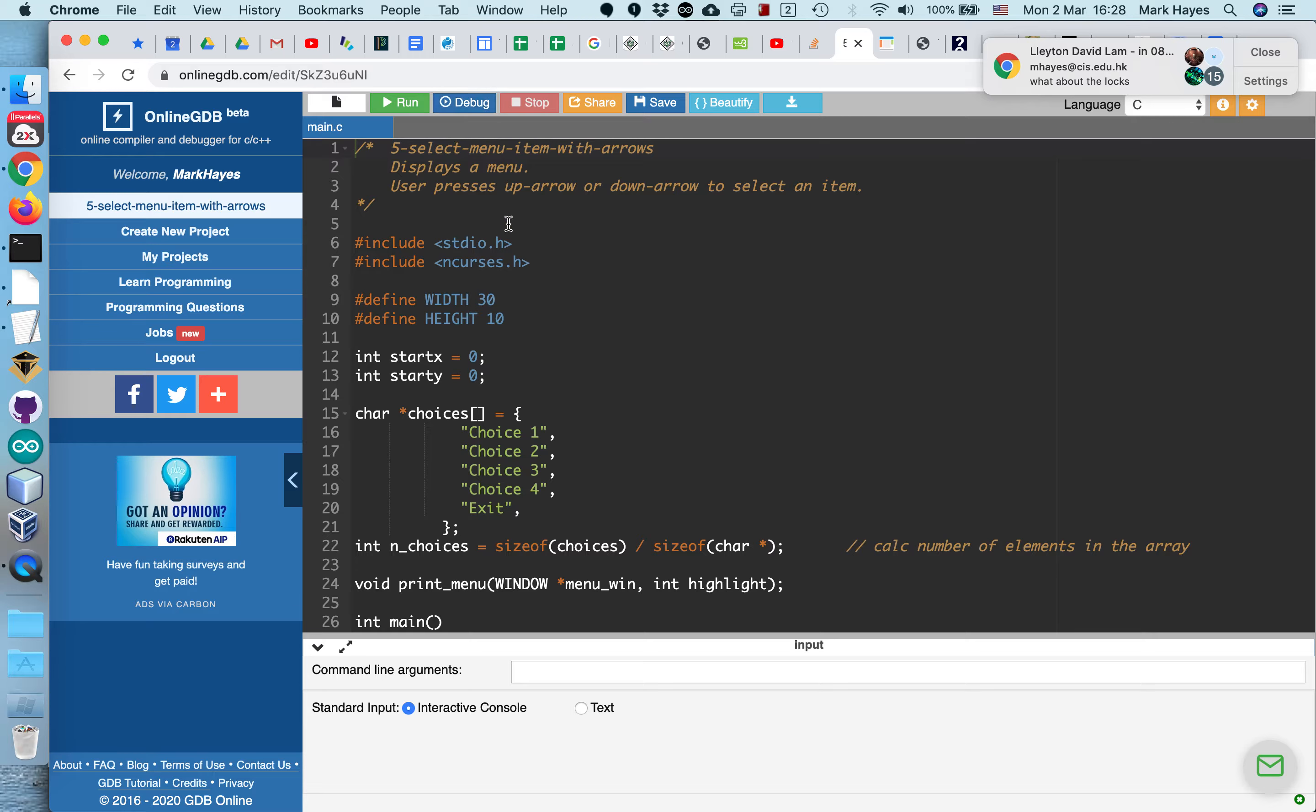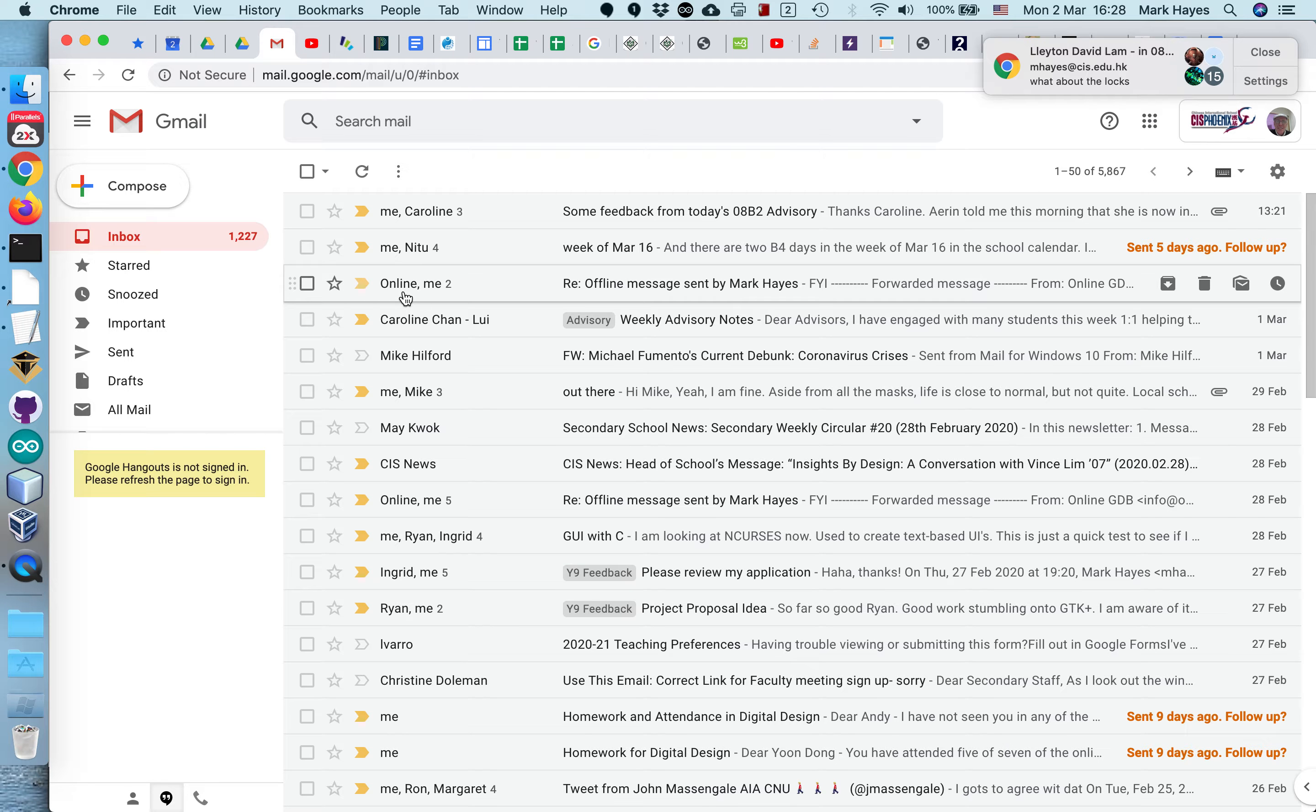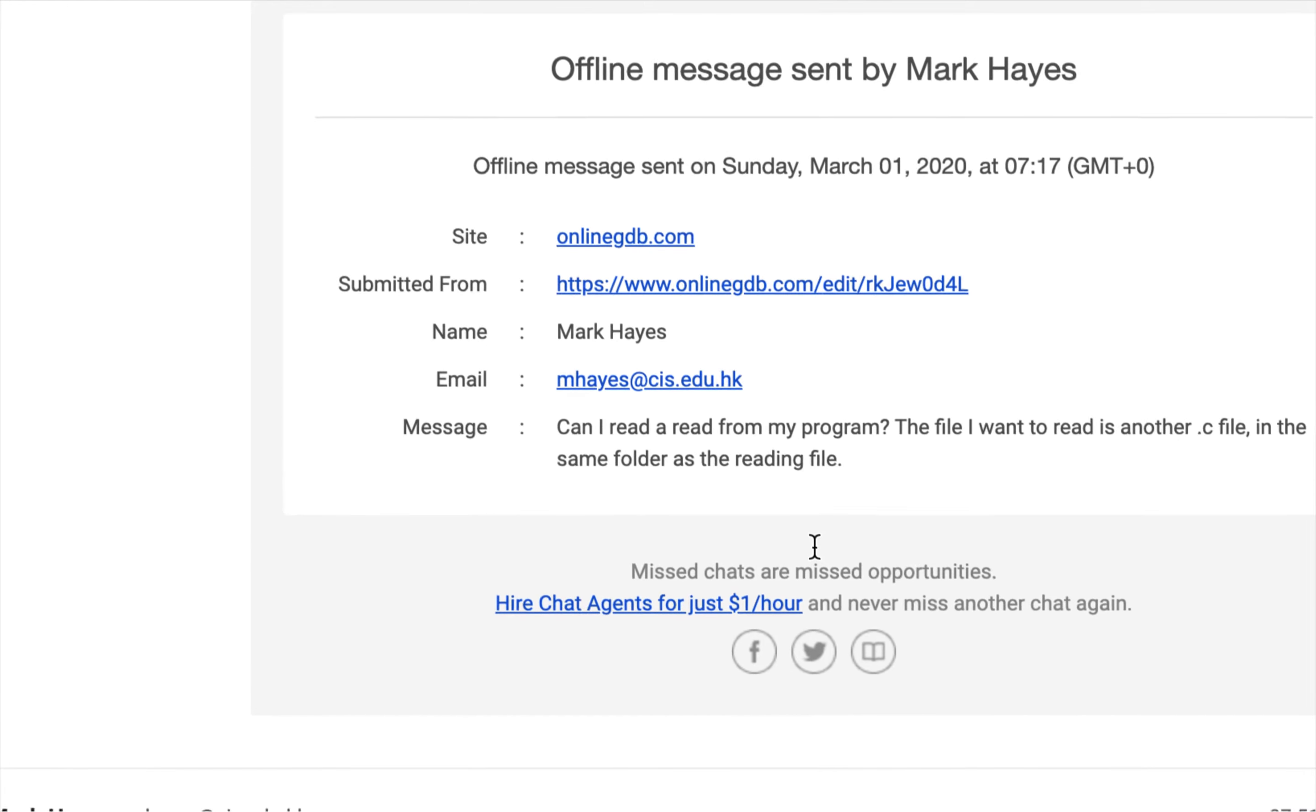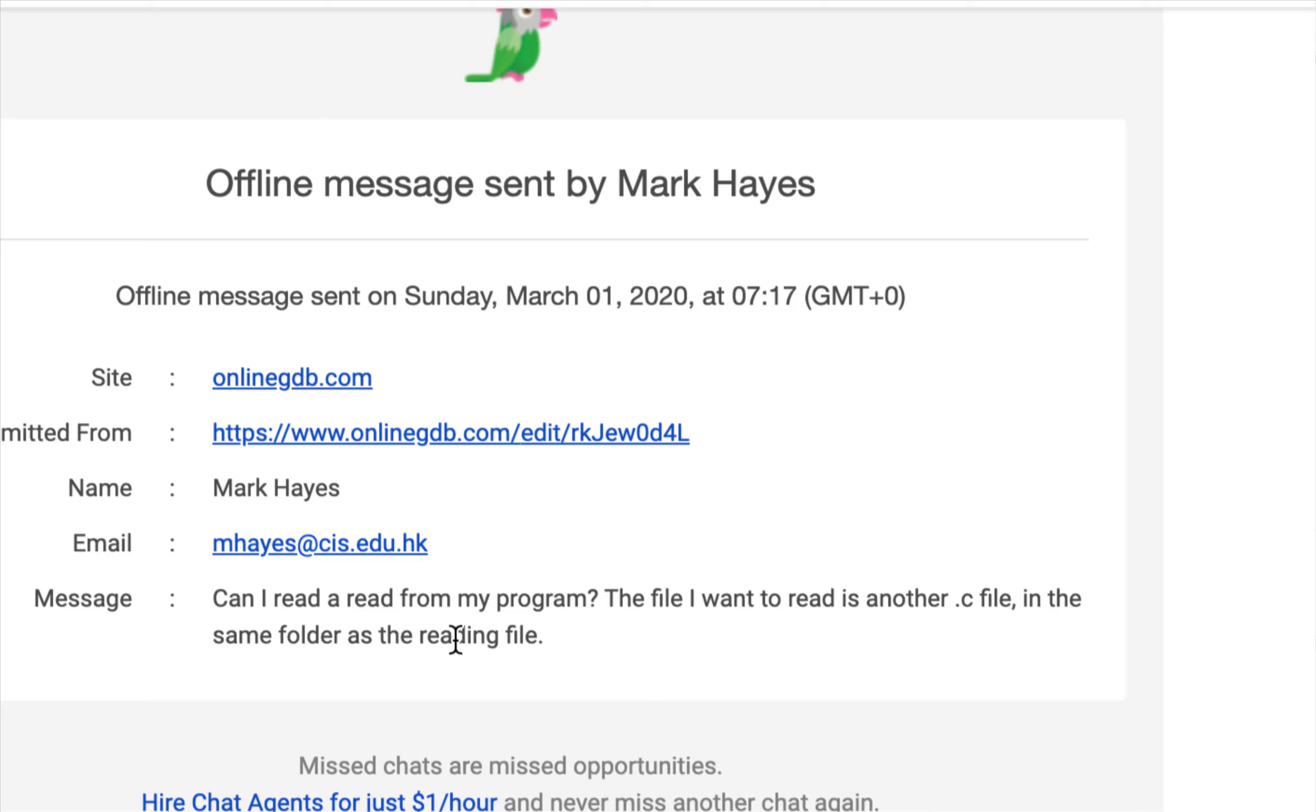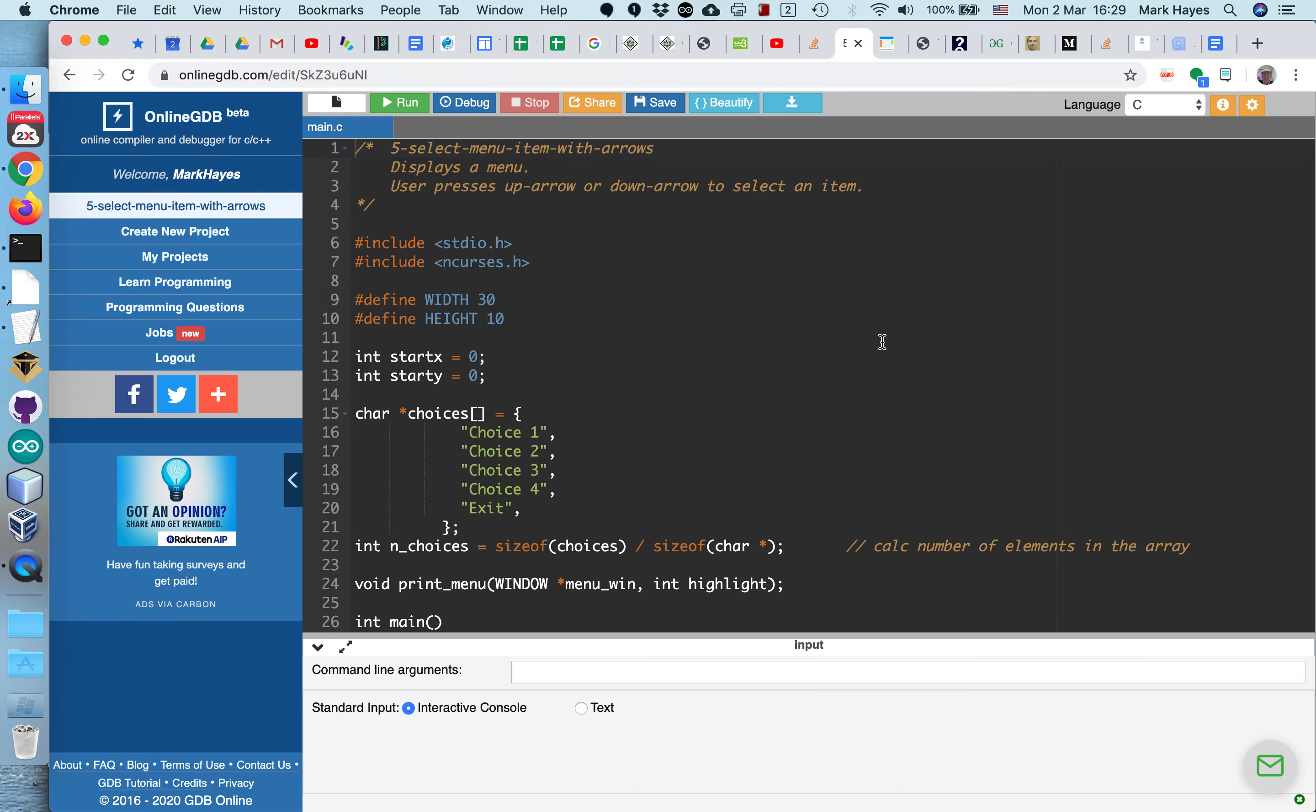So when I saw that, I thought, OK, that'd be nice if I could go in and debug that program in here using their beautiful debugger. But I tried it. I'm not able to read the file in to the program when it's running in this context. So I came over here, and I sent a message to our friends at OnlineGDB, and I got a reply right here. Can I read a file from my program? The file I want to read is another .c file in the same folder as the reading file. And they replied quickly, and they said, Yes, that's possible. And here is a code snippet on how to do it. So I haven't had time to look at this, but when I do, I'll let you know how it works. Point is, they're very responsive, these guys. And if you have a question, you can ask them.